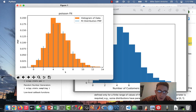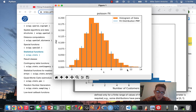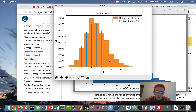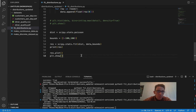It looks like a good fit. You can see it plotted the histogram of our actual data as well as the probability mass function of the fit distribution with the fit parameter. It looks like a pretty close fit.